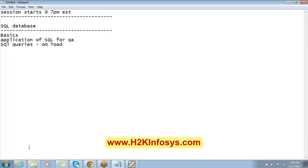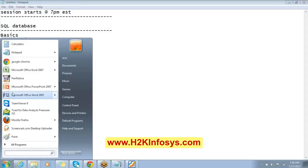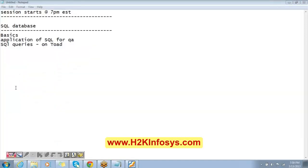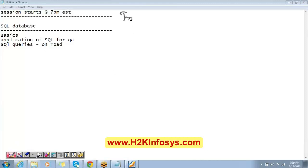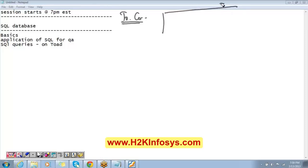Now that you know the application, we will start executing queries on TOAD. But first, let's understand what exactly SQL is and what TOAD is. Here's an example: there is a training coordinator at H2K Infosys who enrolls all students and has all the information related to them — names of enrolled students, enrollment dates, courses enrolled, instructors, batch, payment, email address, and phone number.